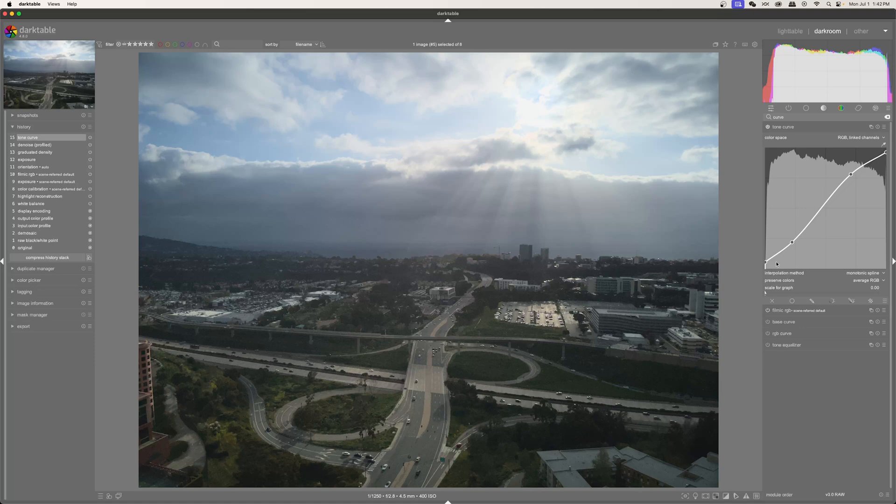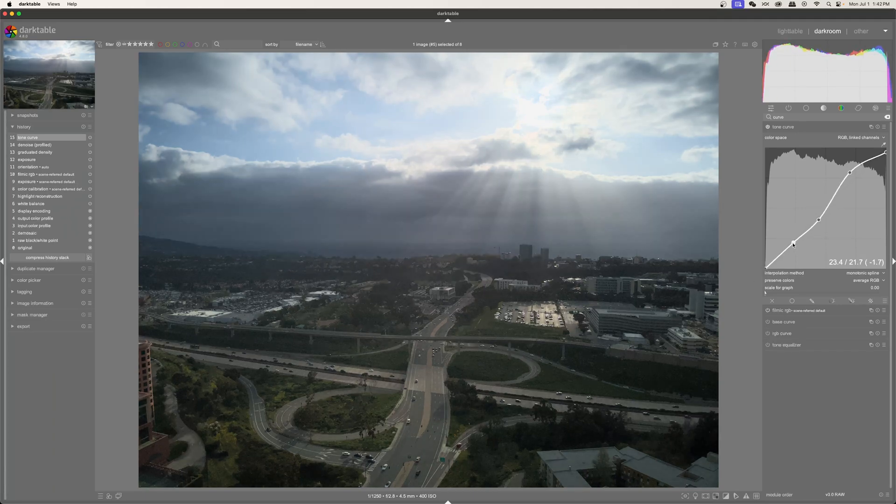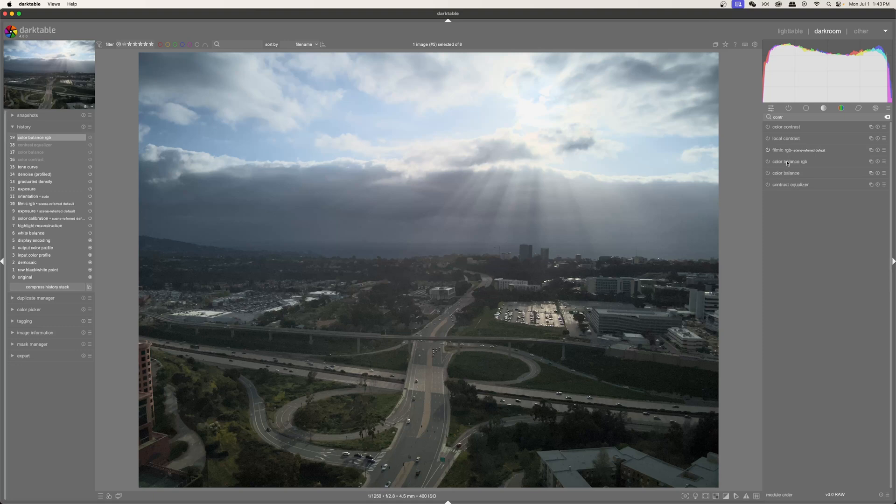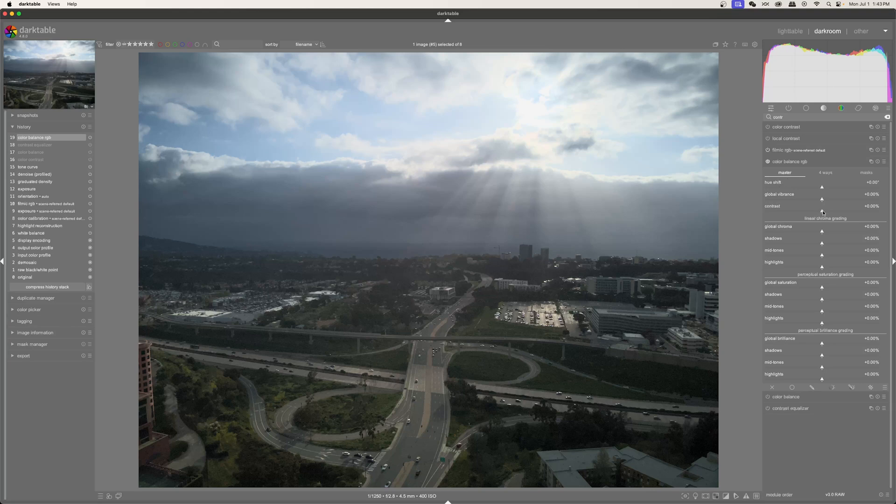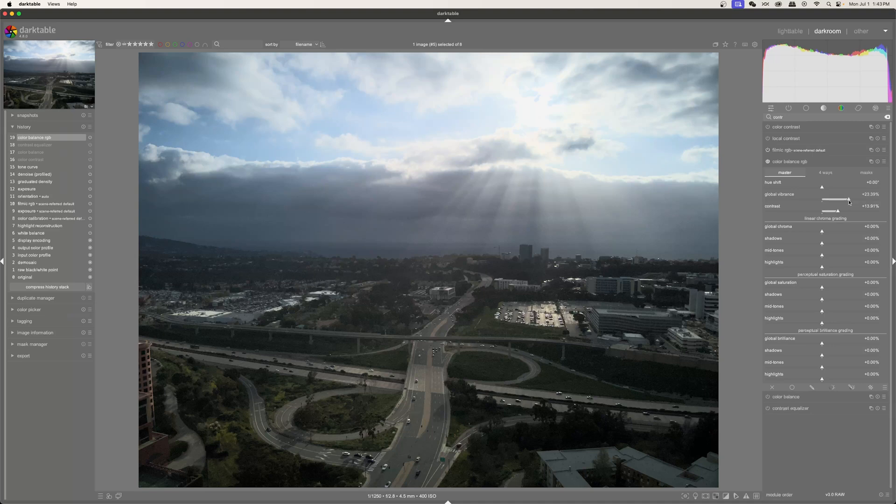And this is called a shoulder where the curve kind of bends off at the top. And this is called a knee at the bottom. So I'm giving a knee at the bottom so that there's not 100% black there. And then, to add a little bit more contrast, I'll go over to color balance RGB. And then underneath the master, I'll increase the contrast quite a bit. And I'll just take the vibrance up as well.